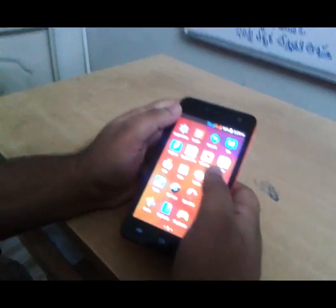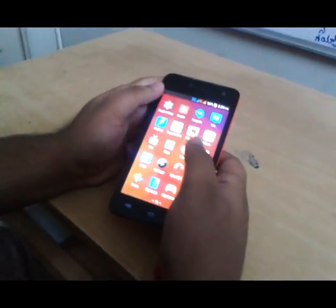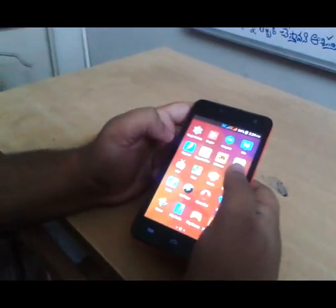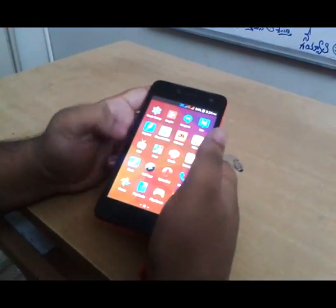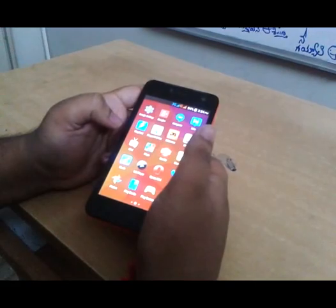Tap Next, Next, Install. Done. KingRoot app is now installed.